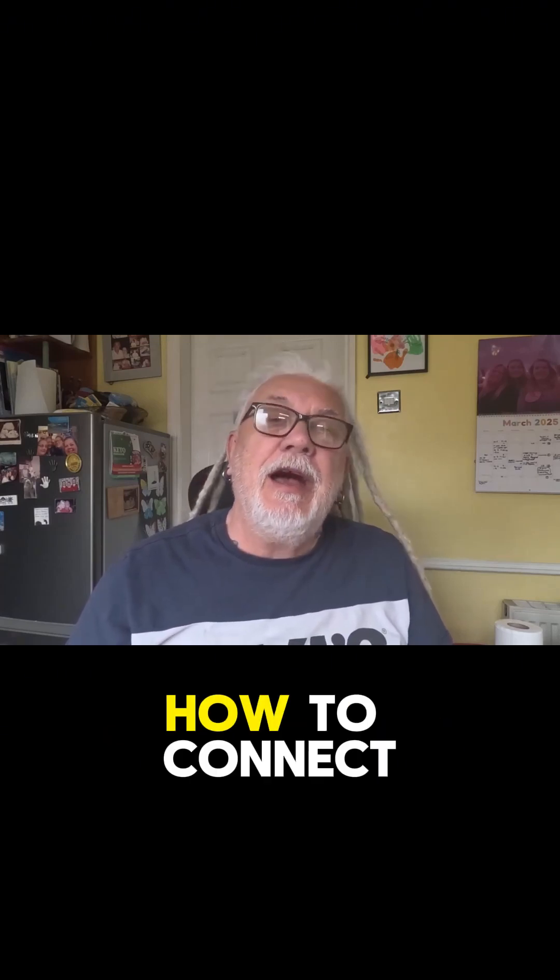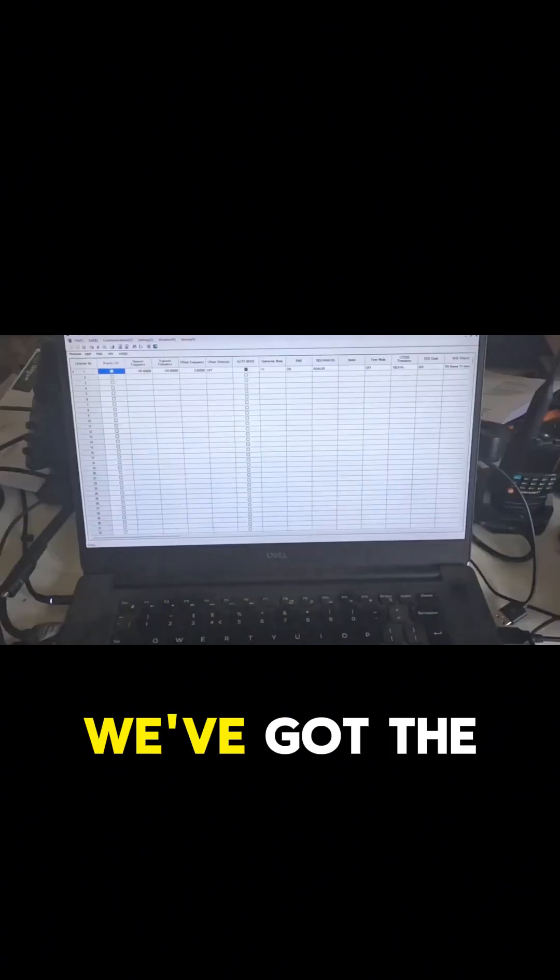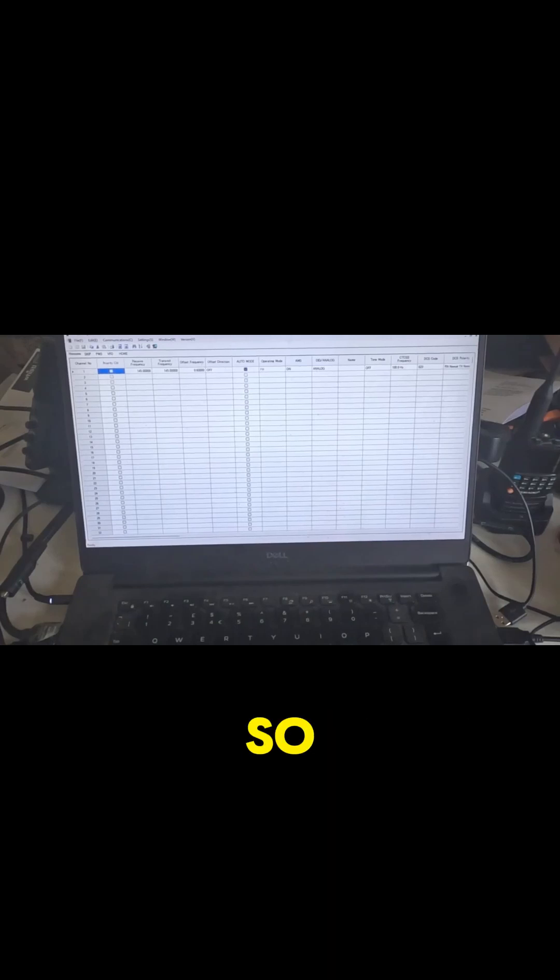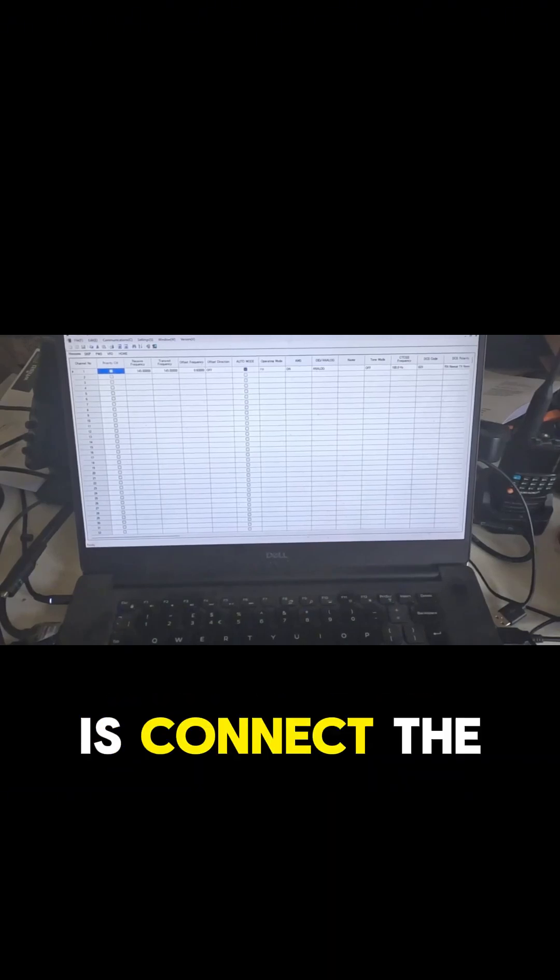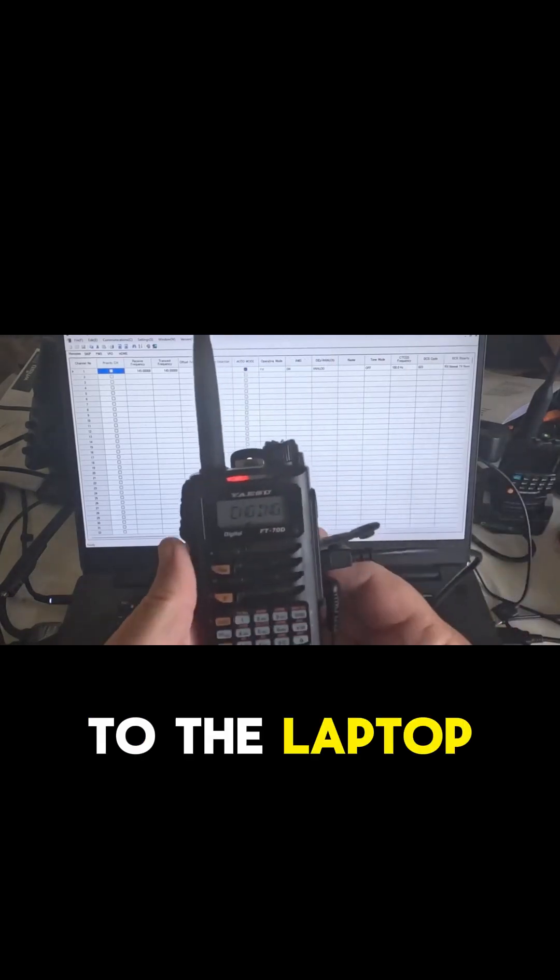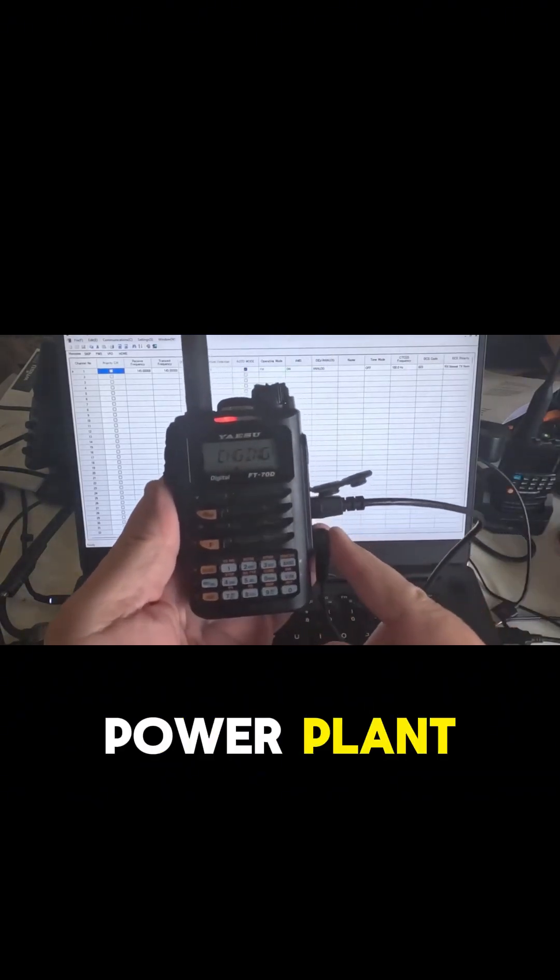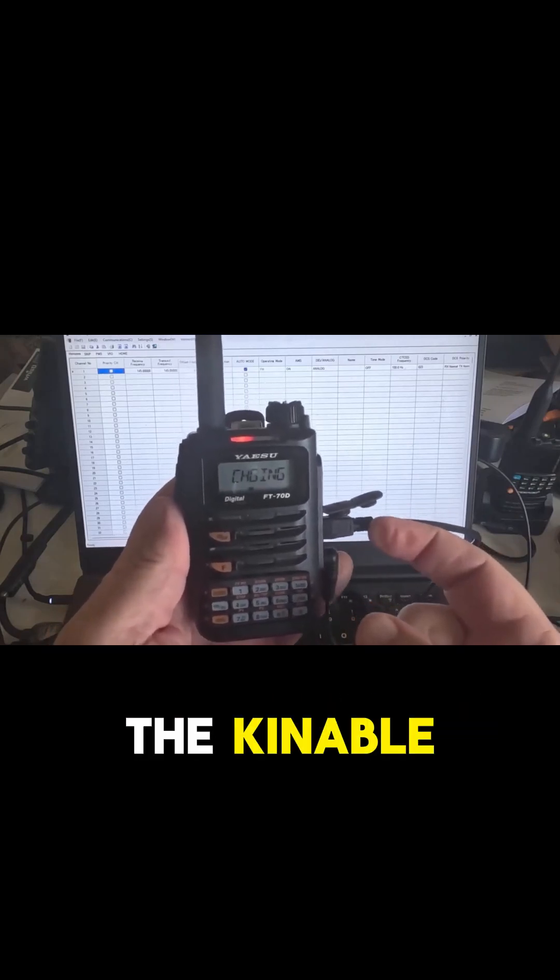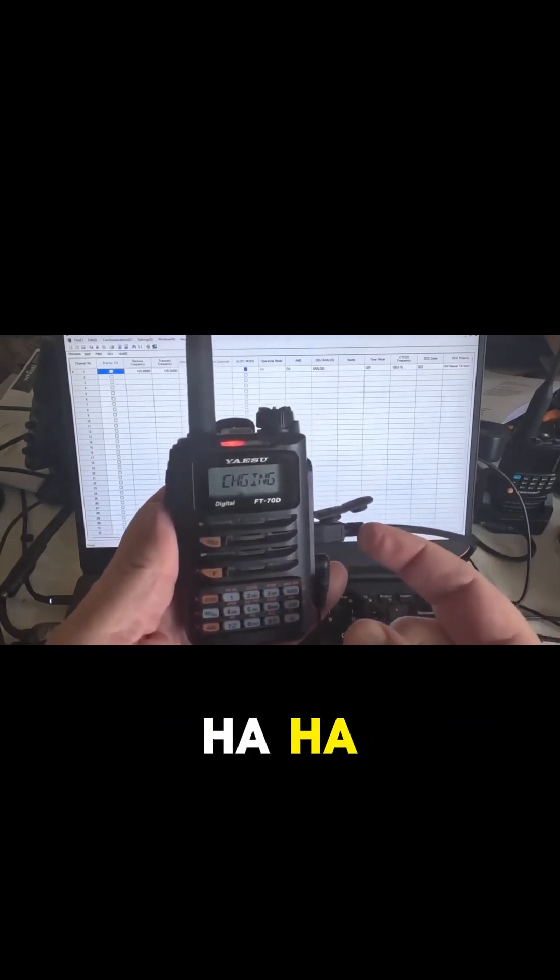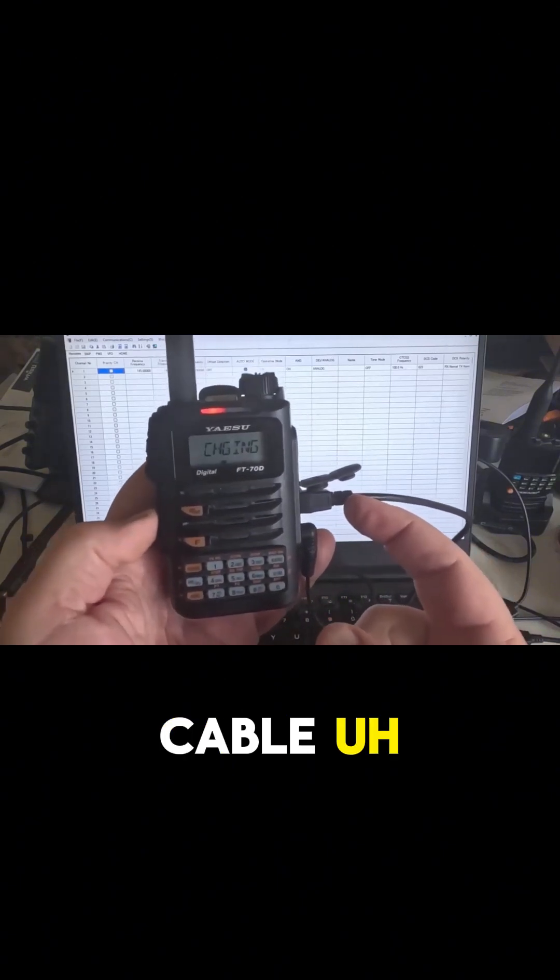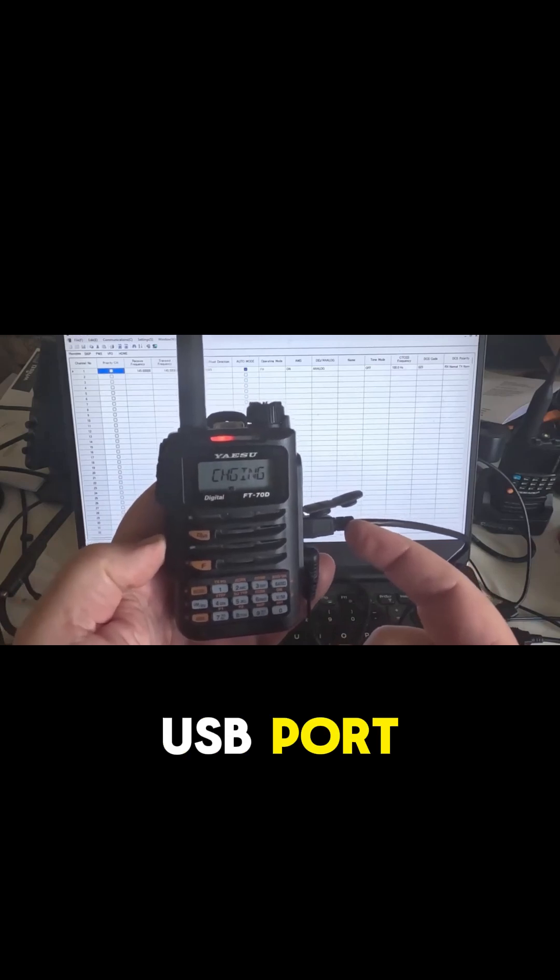Okay, so we've got the software open on my laptop. So what we're going to do now is connect the radio to the laptop. Now I have the power supply plugged in and I have the cable connected to the USB port.